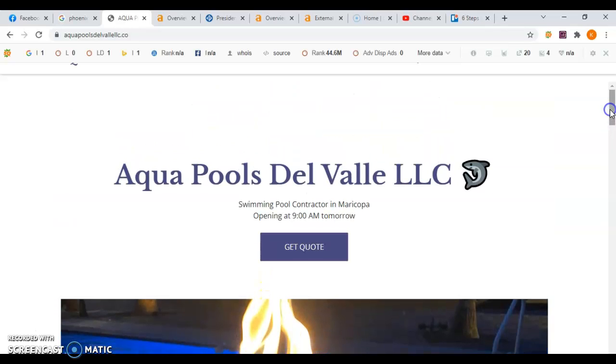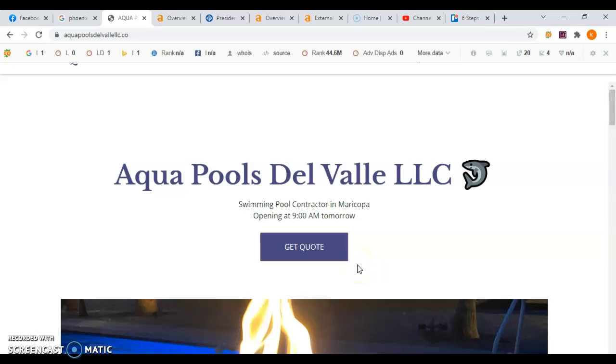You need to have a minimum of 1,500 words on this home page and it needs to target buyer intent keywords for your location. So that would be something like swimming pool contractor in Maricopa.